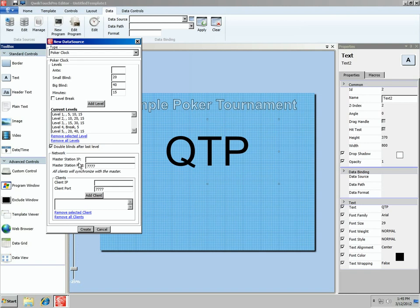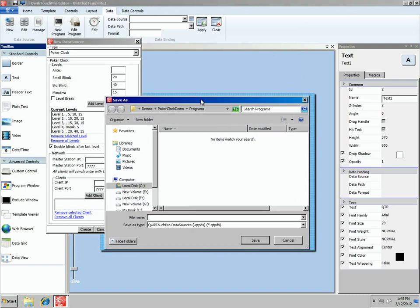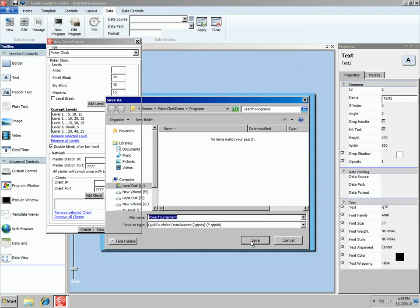The next section is Network, which would be for multiple poker clocks running on multiple machines across your network or the internet — we won't worry about that for this video. We're going to choose Create, which creates a data source representing our tournament structure, and save it out to a file. We'll call it Poker Tournament and choose Save. We want to add this to the active template now.